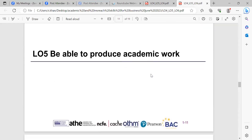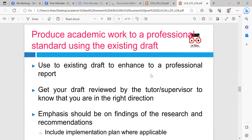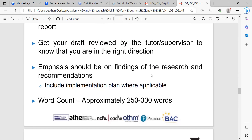For learning outcome five, we looked at how to produce academic work. We looked at using a professional report and looked at research and recommendations and the importance of that, focusing on skills development. We looked at Bloom's taxonomy — creating, evaluating, analyzing, applying, understanding, and remembering.